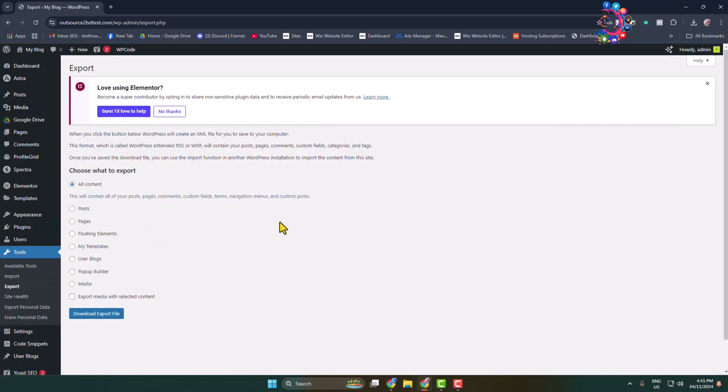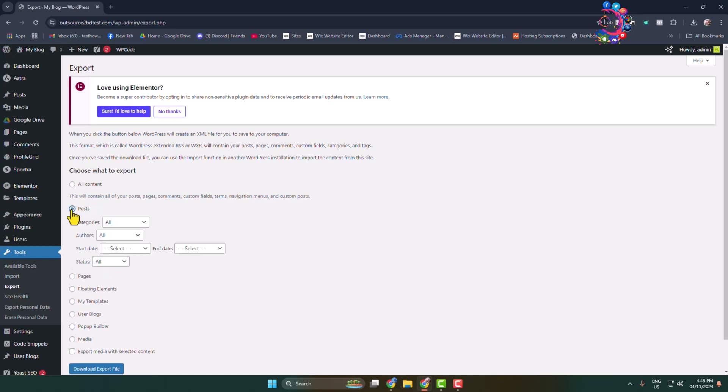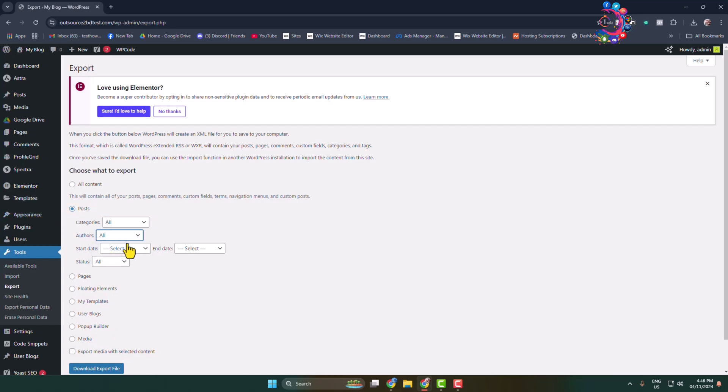Here under 'Choose what to export', you have to select only Posts. Select your post category, select your post authors, and you can select a starting date and end date.